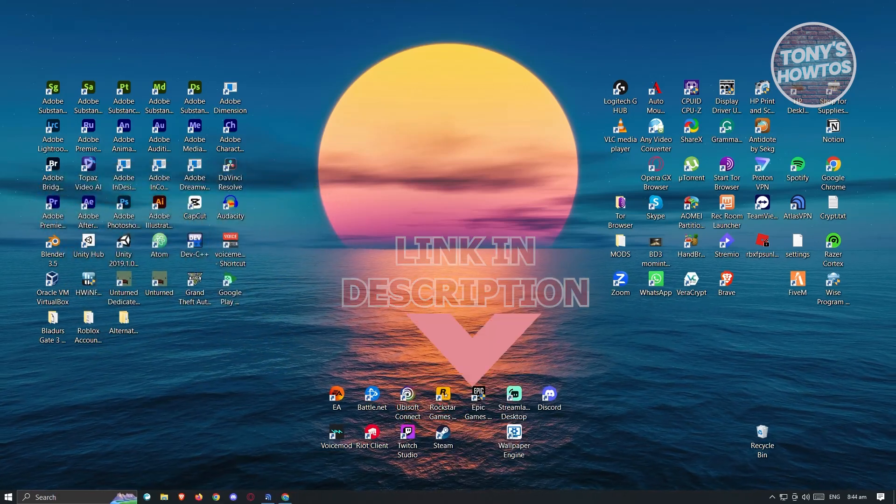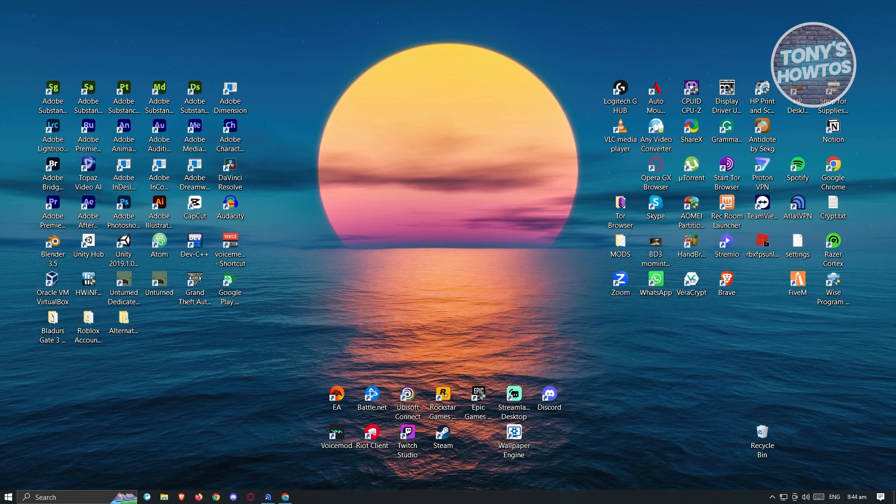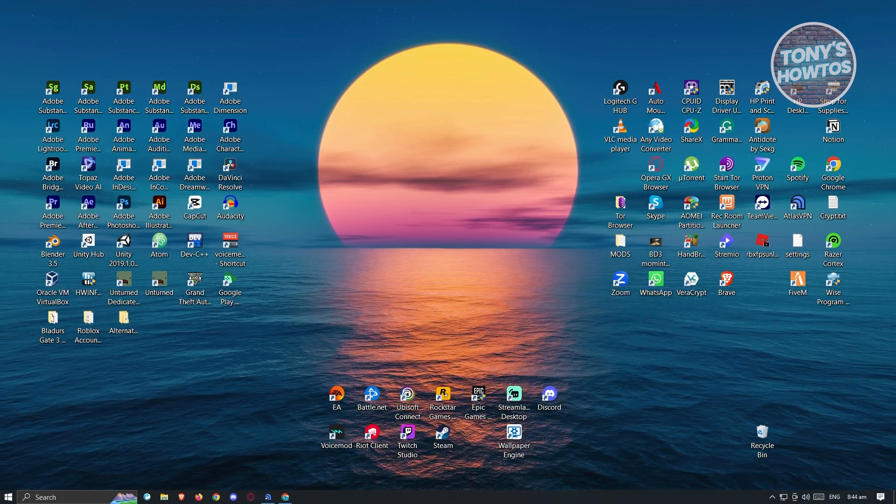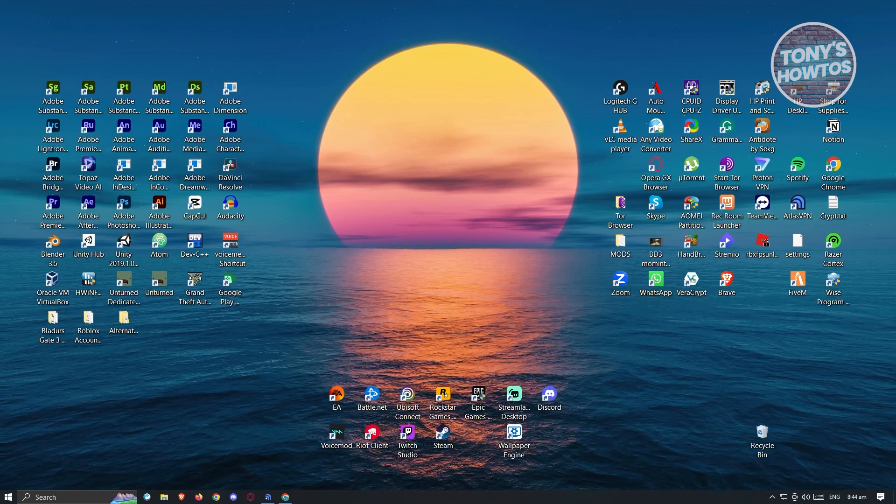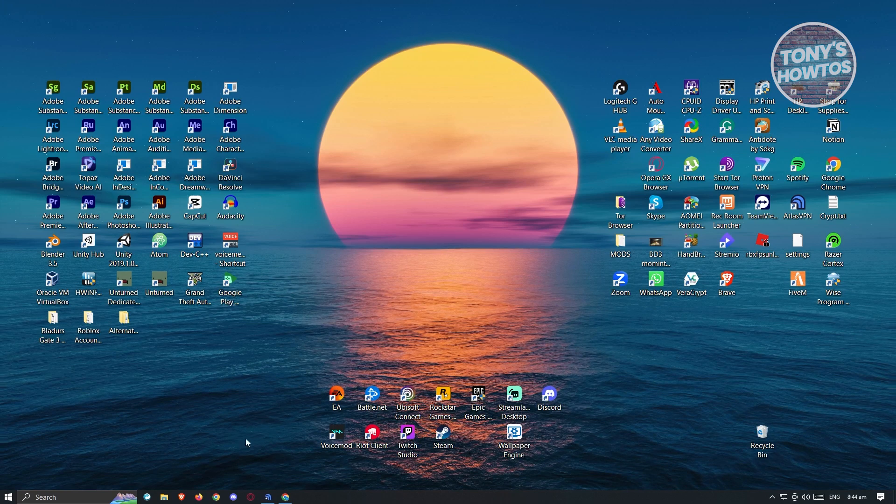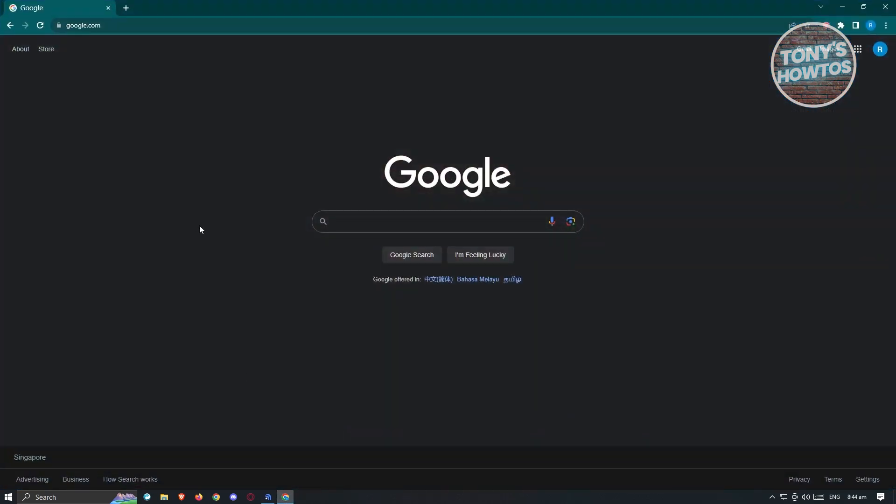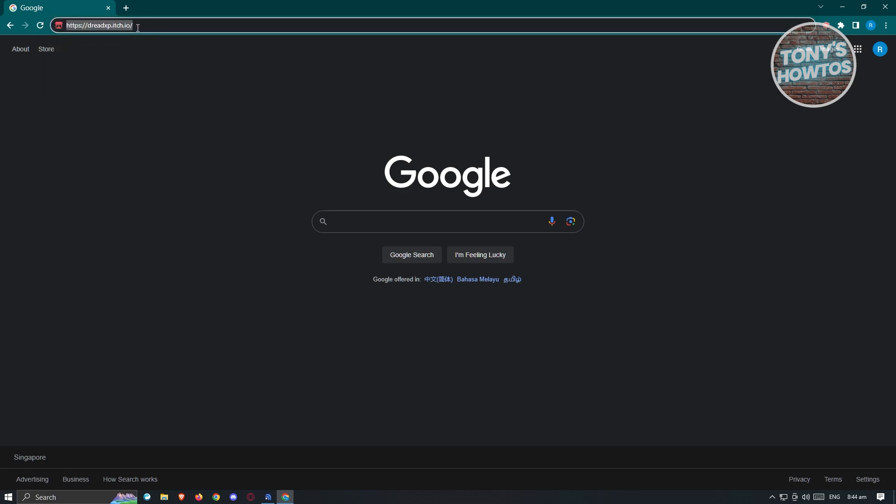First thing we have to do is open up any browser on your PC. Let's open up Google Chrome since this is the browser we'll be using today. From here, you need to go to a very specific website which is dreadxp.itch.io. Once you've typed that, press enter.